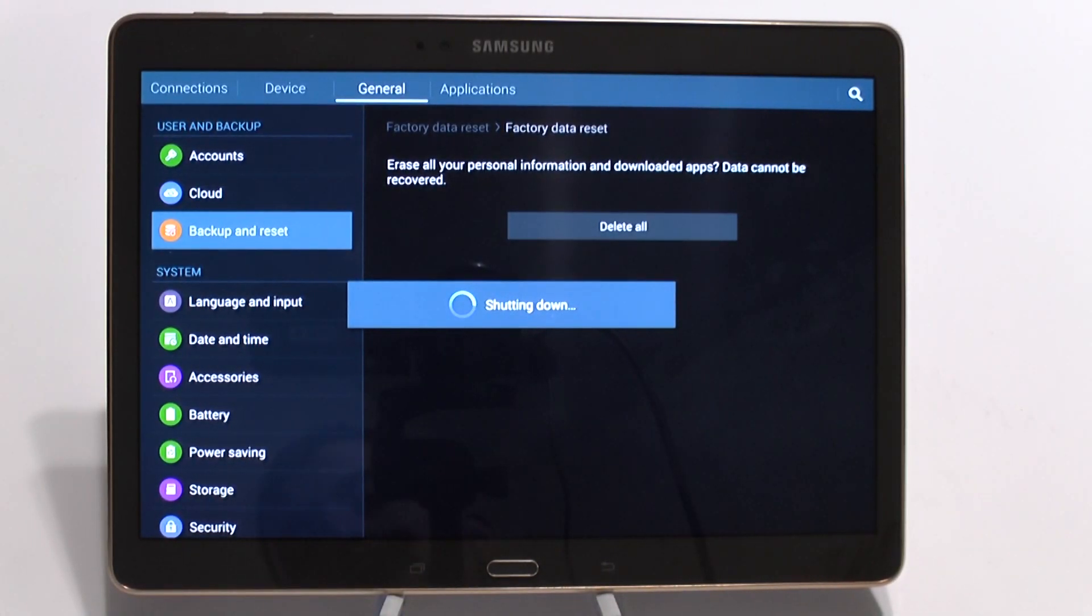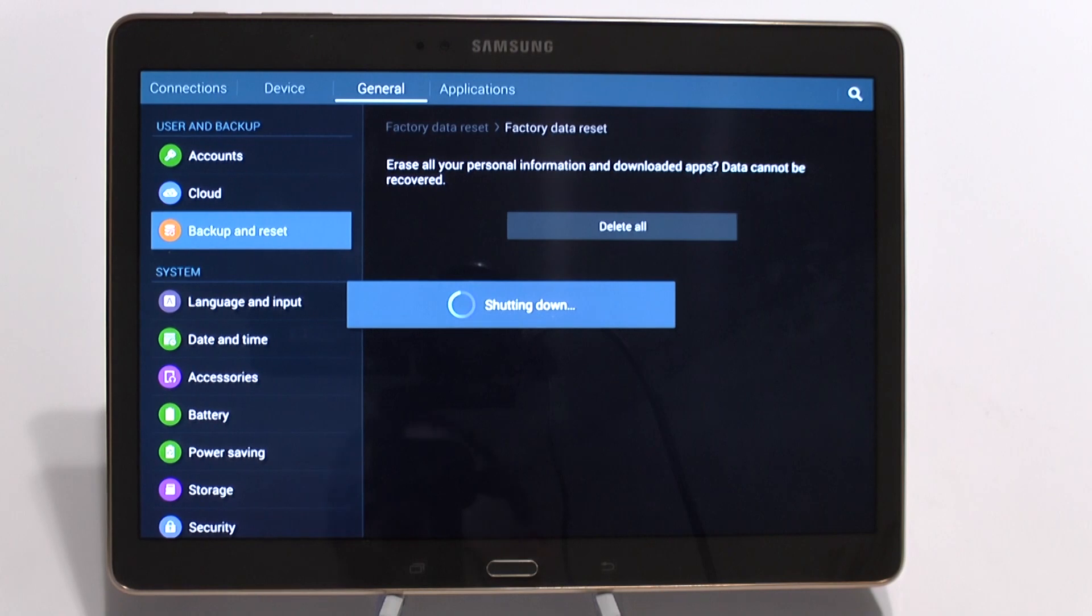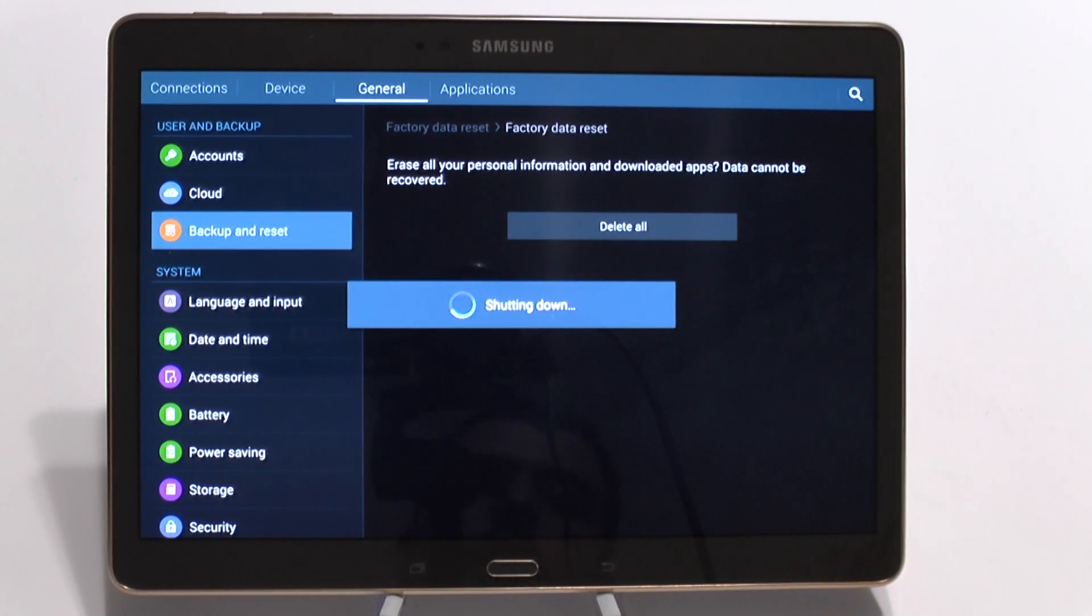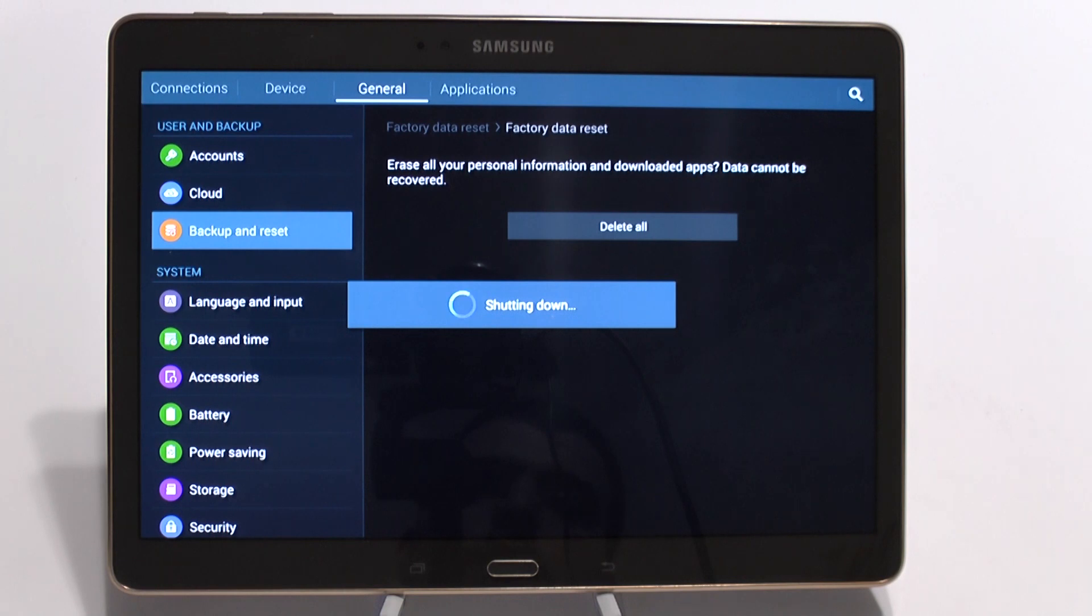This is really good, of course, if you want to give this to anyone or return it. And just make sure that all of your information is off of it without having to worry.